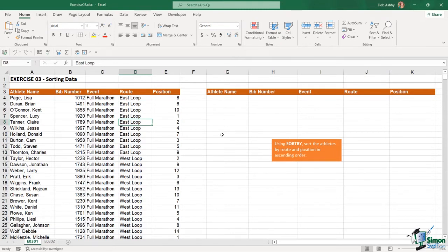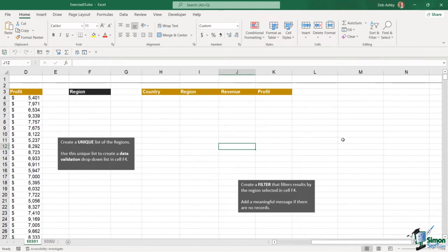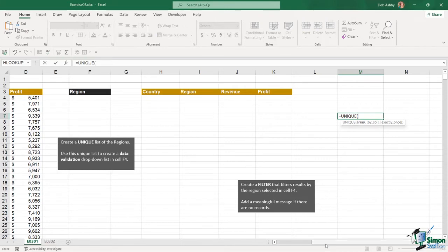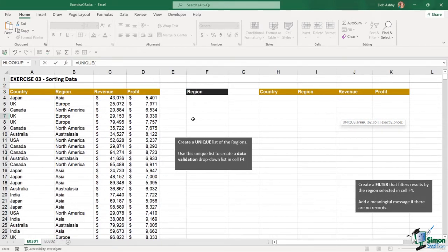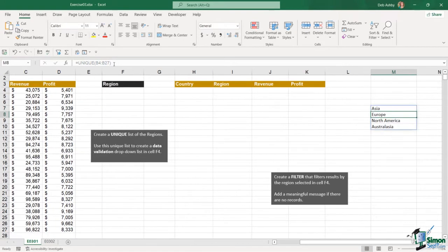The first thing we need to do is create a unique list of the regions. I'm going to go to a blank space and use the UNIQUE function. All we need to do is select the range — we want a unique list of the regions, so Ctrl+Shift+Down Arrow. Working up in the formula bar, close the bracket, hit Enter, and there is my unique list.